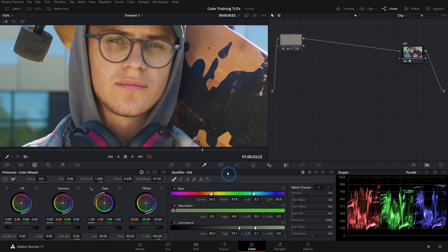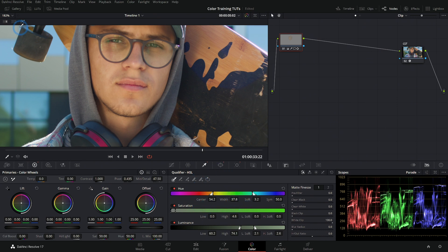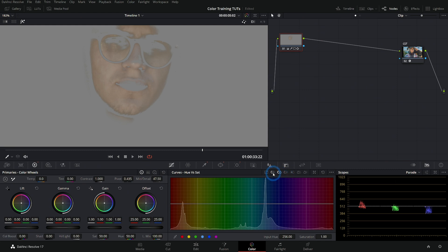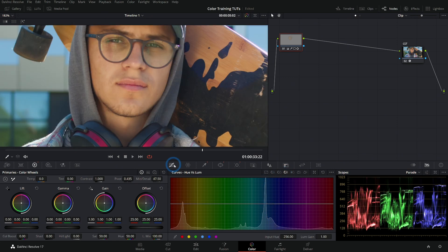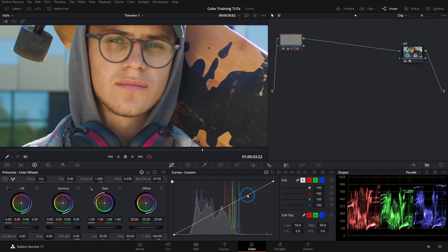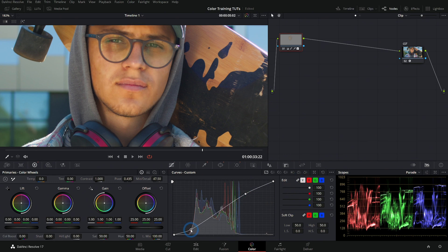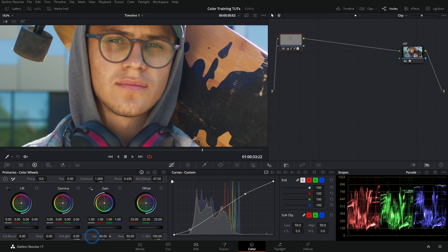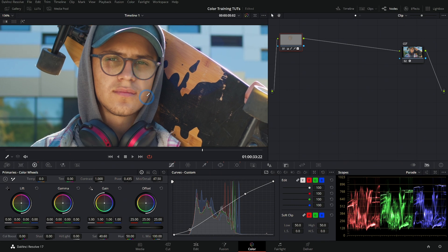This is something that you can really only do with the qualifier because what you're really doing is determining a selection and you can use anything in the color palettes to adjust that selection. Whereas the HSL curves, I can only select a hue and then transform the hue or select a hue and transform the luminance. Here we can use anything that we could put on this node. So I can even use my custom curves and brighten up his face or even add a little contrast. Take the saturation down and just isolate just his face here.